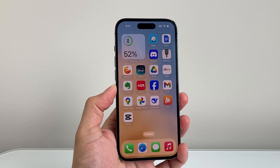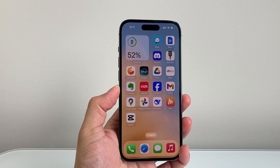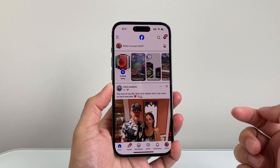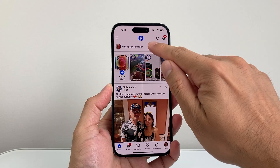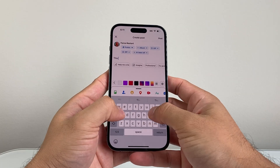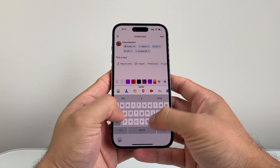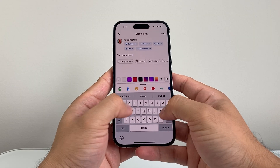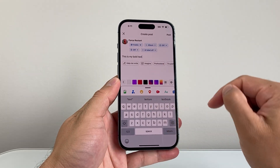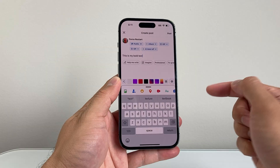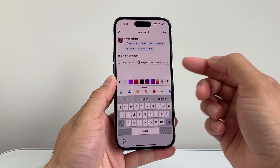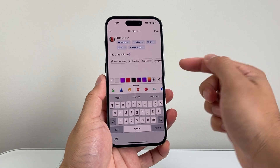In today's video I'm going to show you how to bold text on a Facebook post. Let's go ahead and open up Facebook and try to write something. When you go to type something like 'this is my bold text,' you'll notice there's no way to bold it using any of the features — even this icon over here doesn't seem to work correctly.